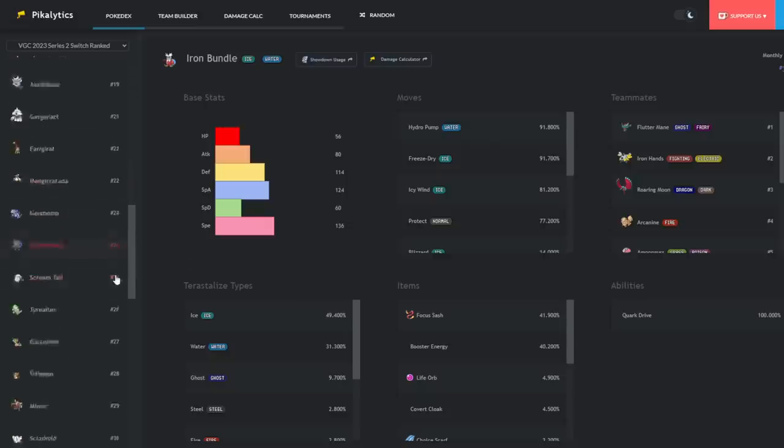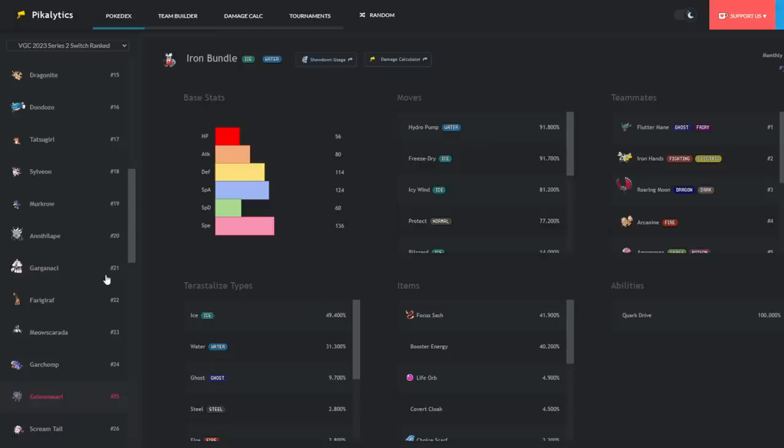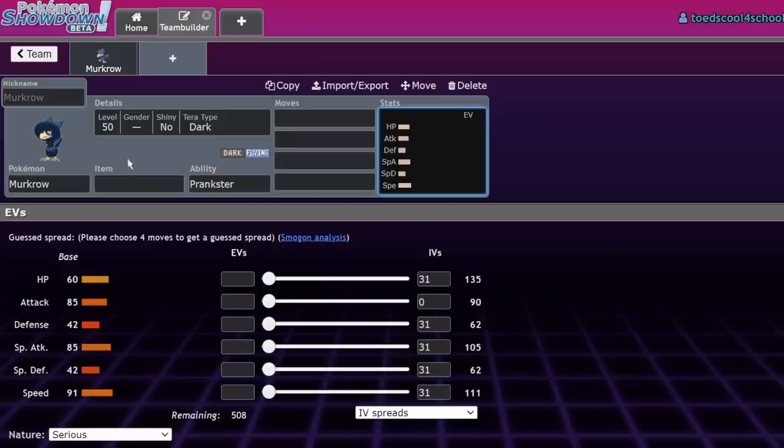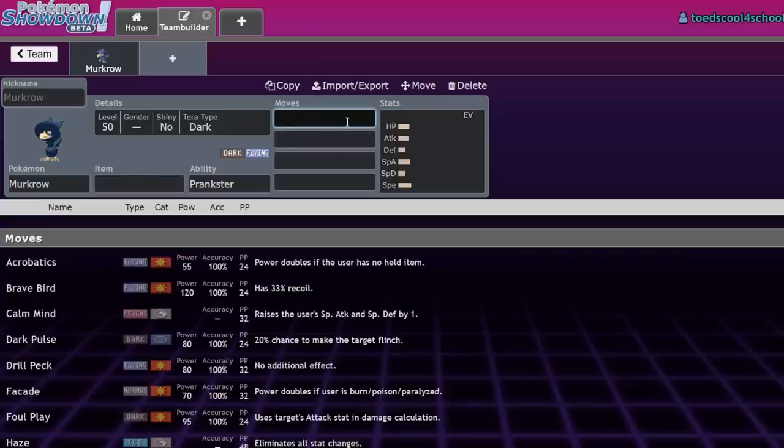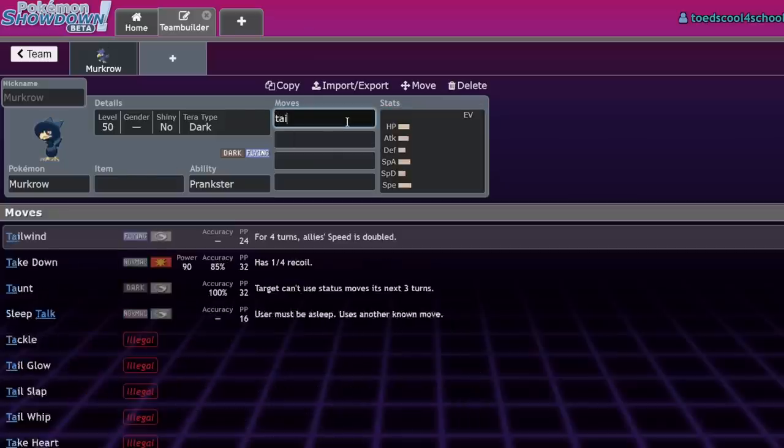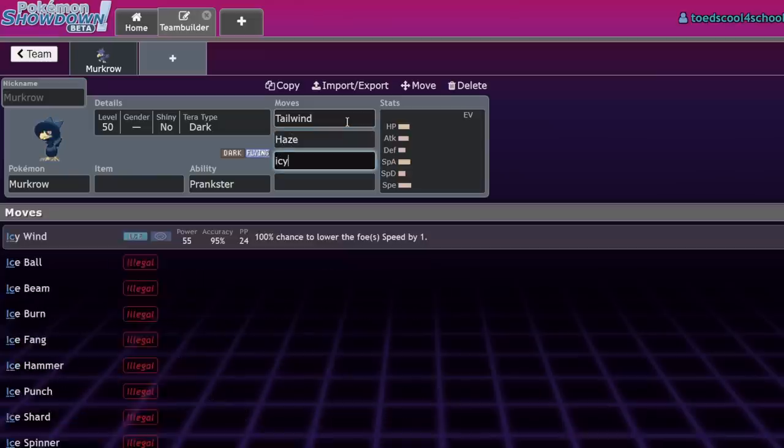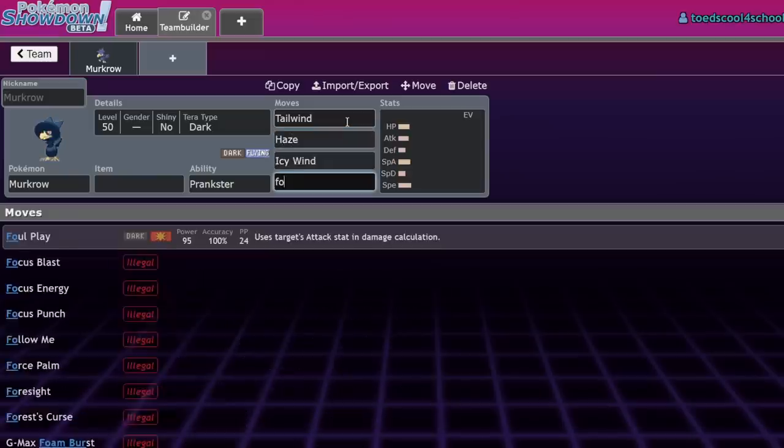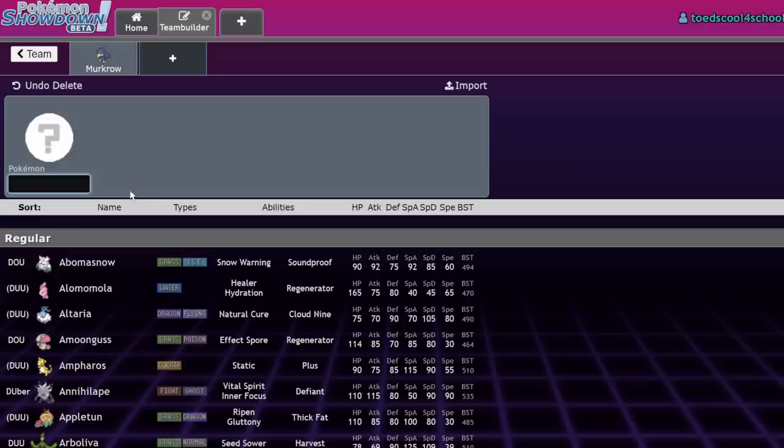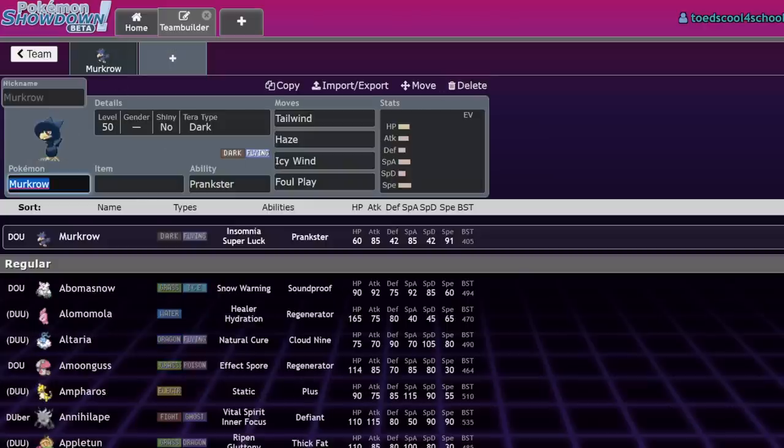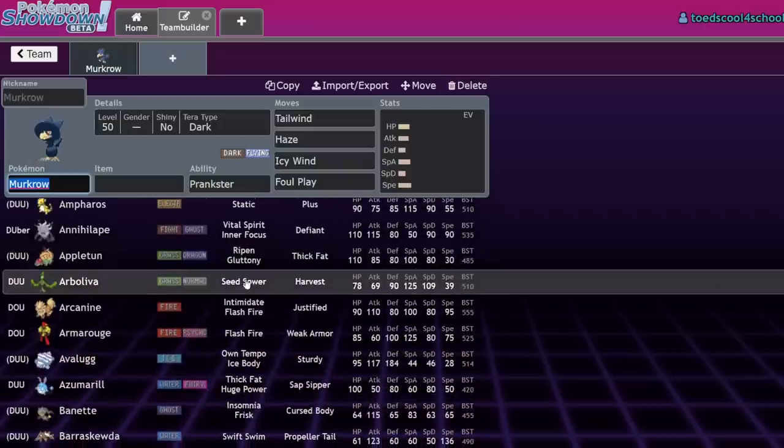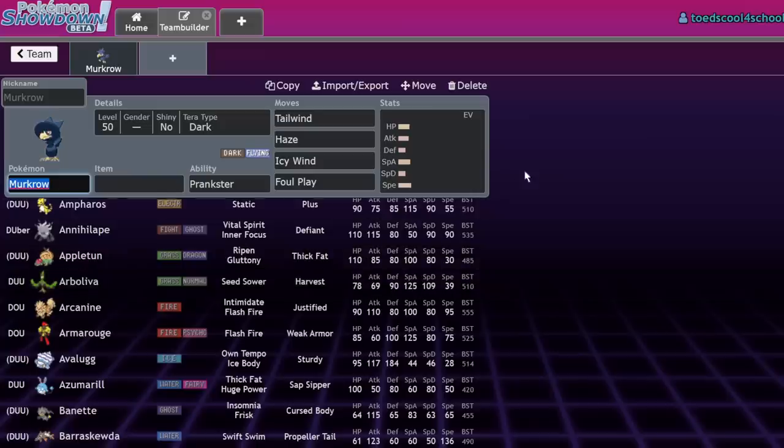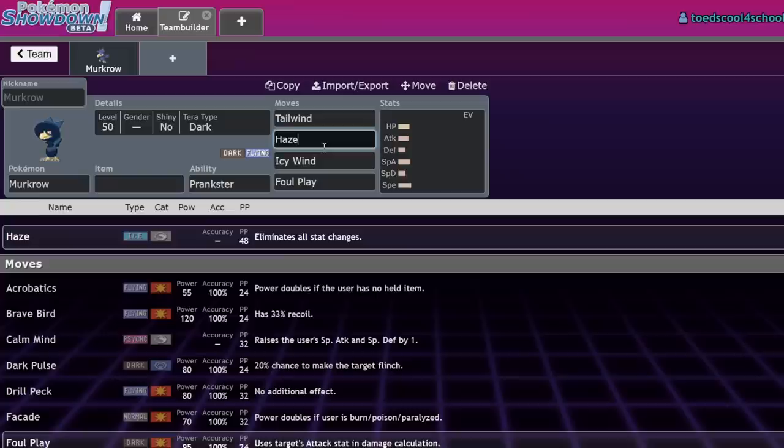At the beginning of Series 1, Murkrow was literally either number two or number one in usage. Now it's number 19 in usage on the Series 2 ranked ladder. Murkrow realistically won't do too well at the event. Talonflame is even better because if you want to beat Dondozo, you can just Wisp it, switch Talonflame out, and then your partners beat Dozo.